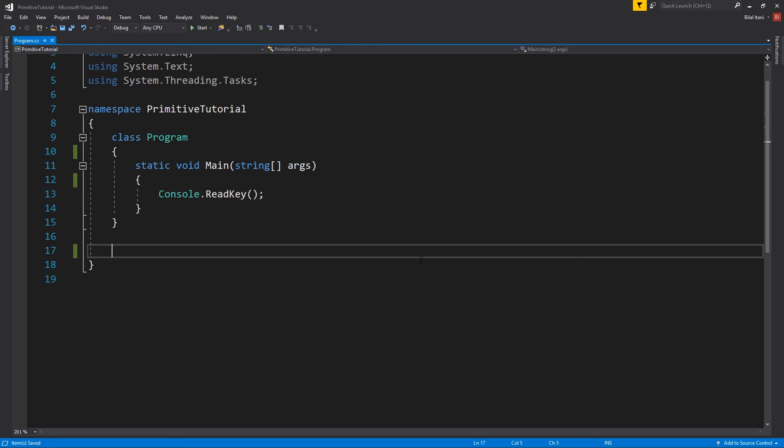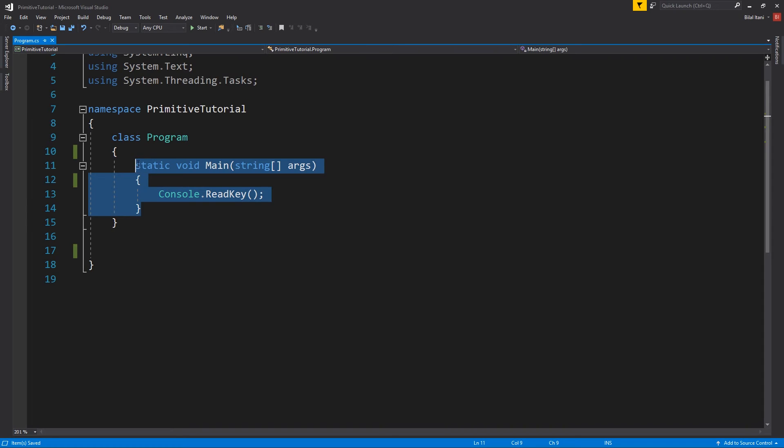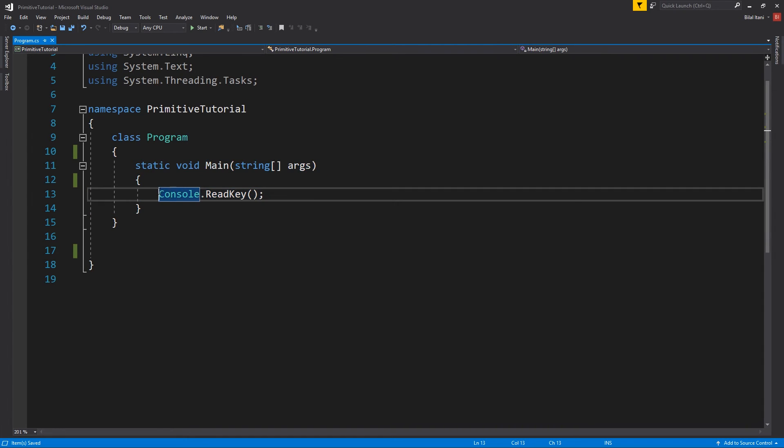So an interface is very similar to a class, but the difference is that it only contains signatures of methods, properties, and some other features. So when I say it only contains a signature, what I mean is that in a function, we cannot define anything. So do you see this function right here? We have console.readKey in here.